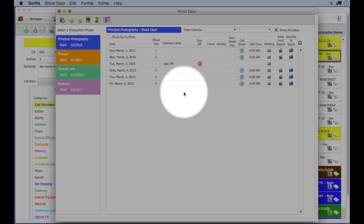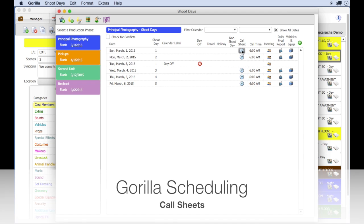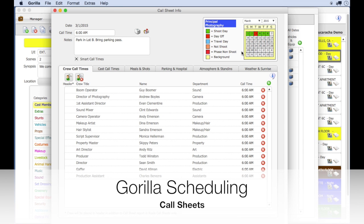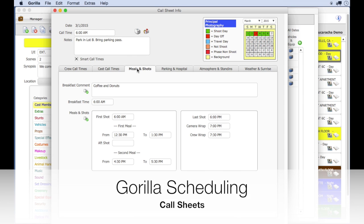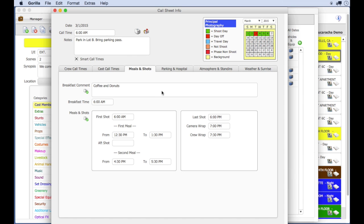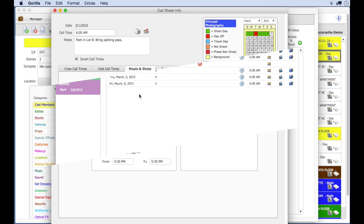In Guerrilla, you can create a call sheet right from the shoot day screen, adding cast and crew to your call sheet and all the appropriate call sheet information. Movie Magic does not have a way to enter call sheet information.